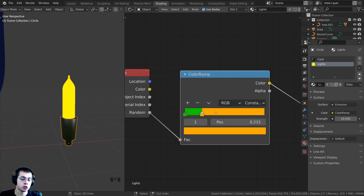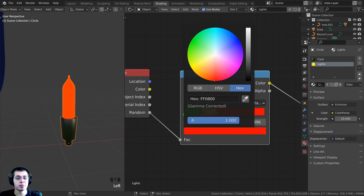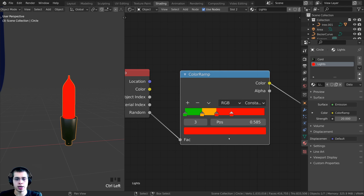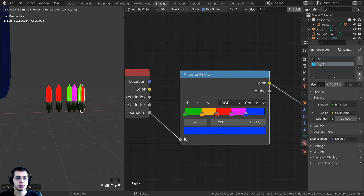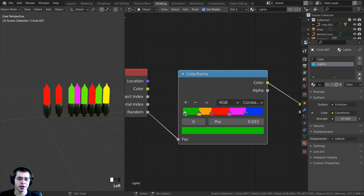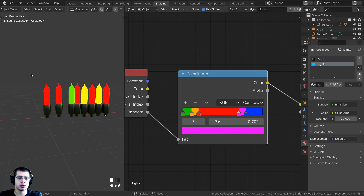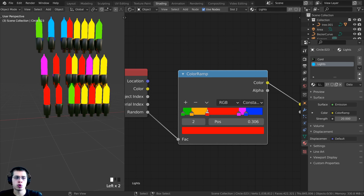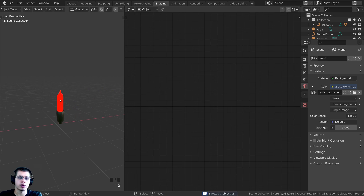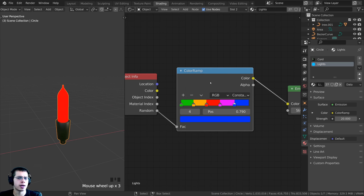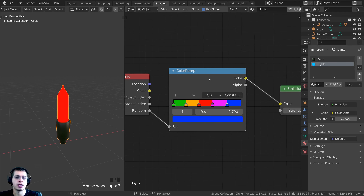Set up the Color Ramp colors: click the black stop and make it bright green; drag the white stop and make it bright yellowish-orange; Ctrl+click to add a bright red stop; add another pinkish-purple stop; add a blue stop. By dragging the stops you can control how many lights appear in each color — wider stops mean more lights of that color. Keep them evenly spaced for an even distribution.